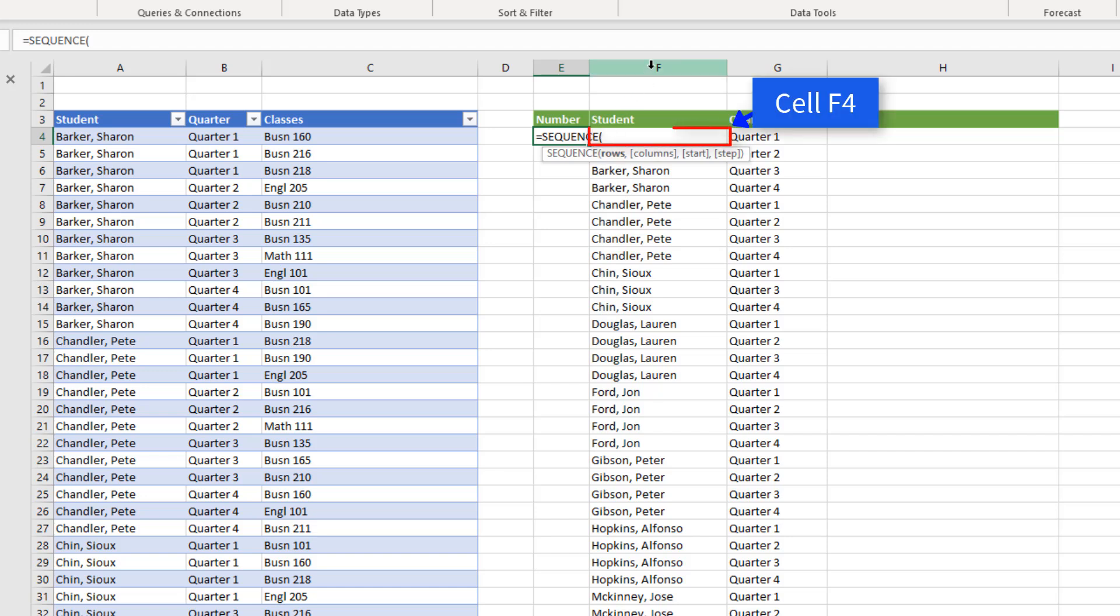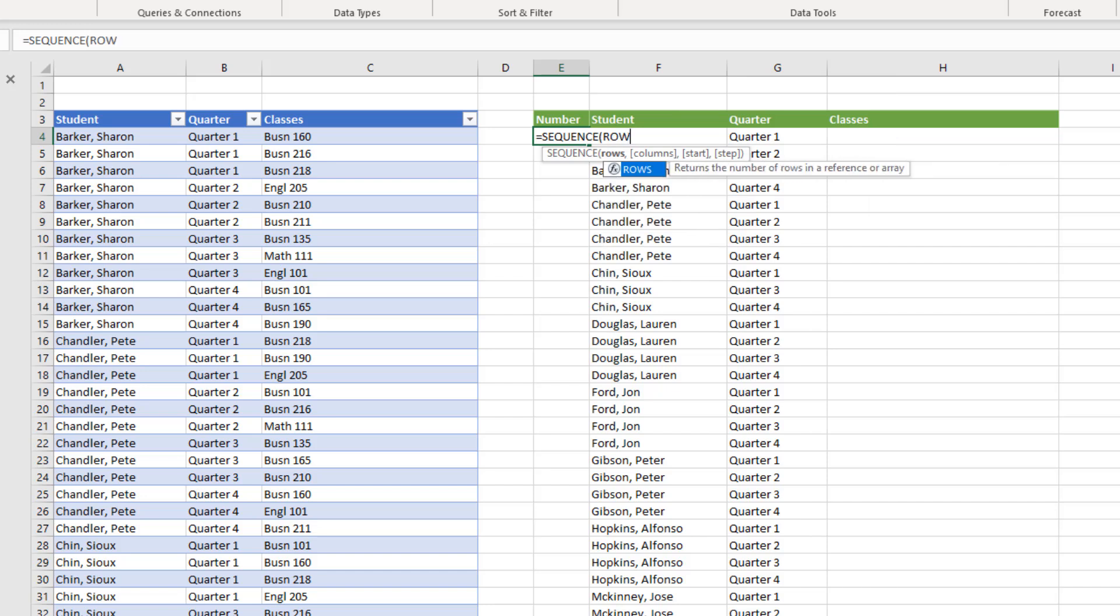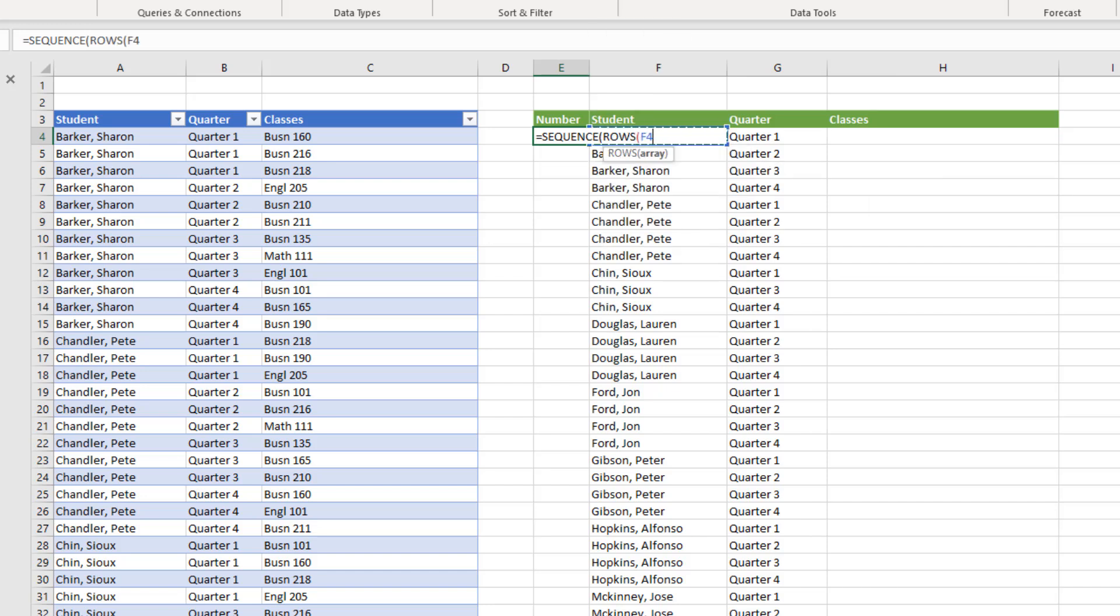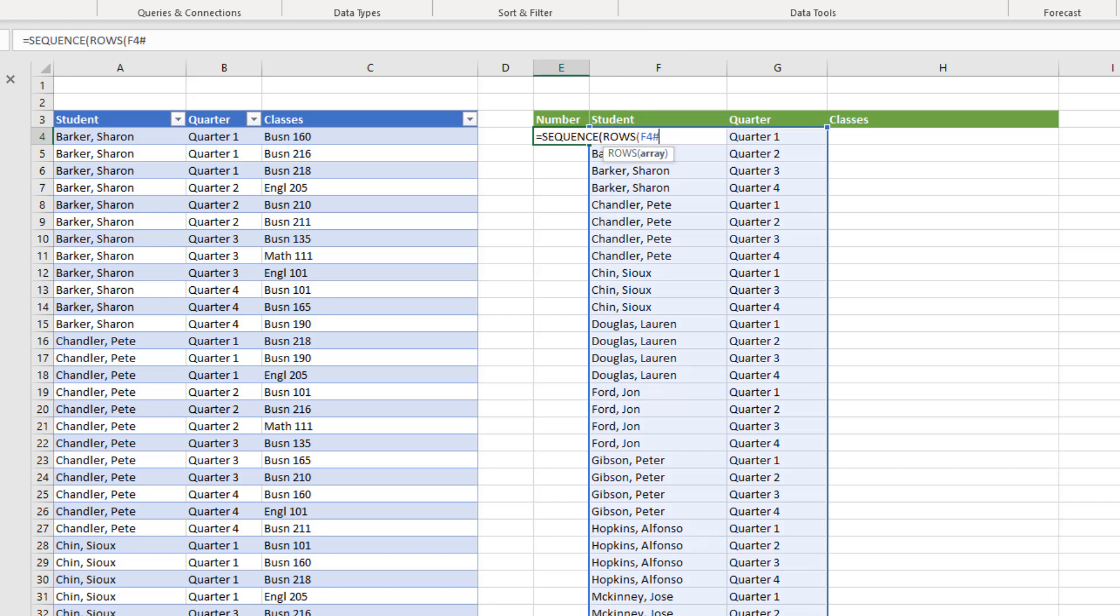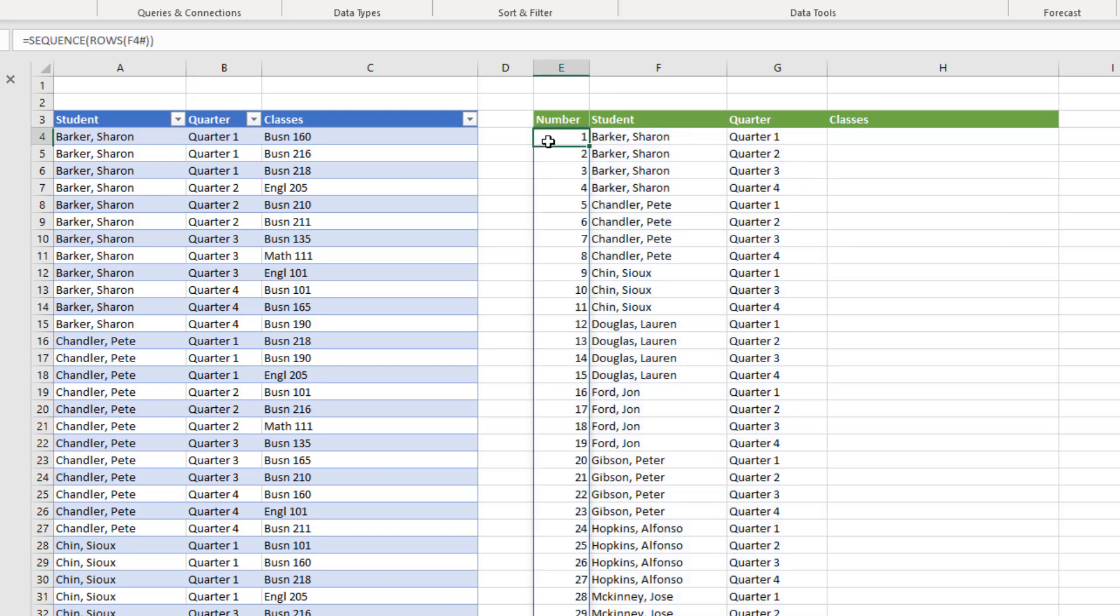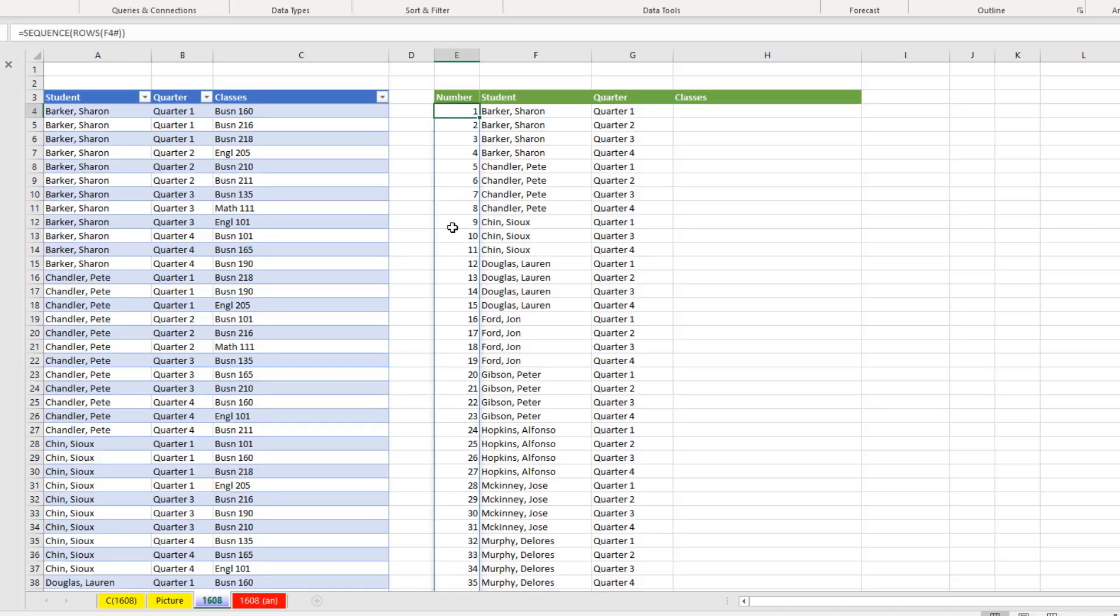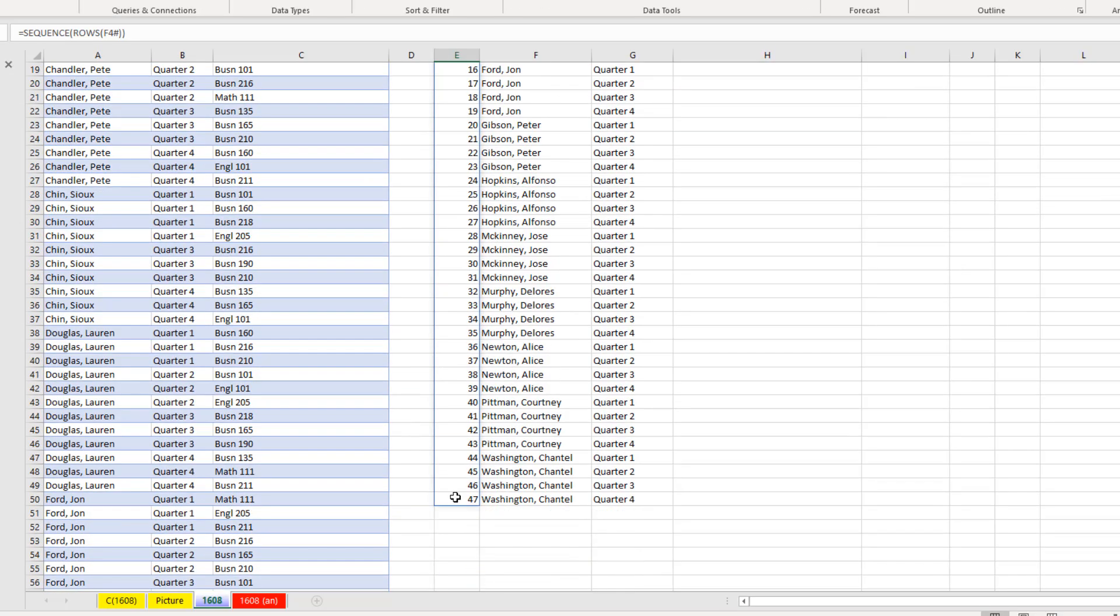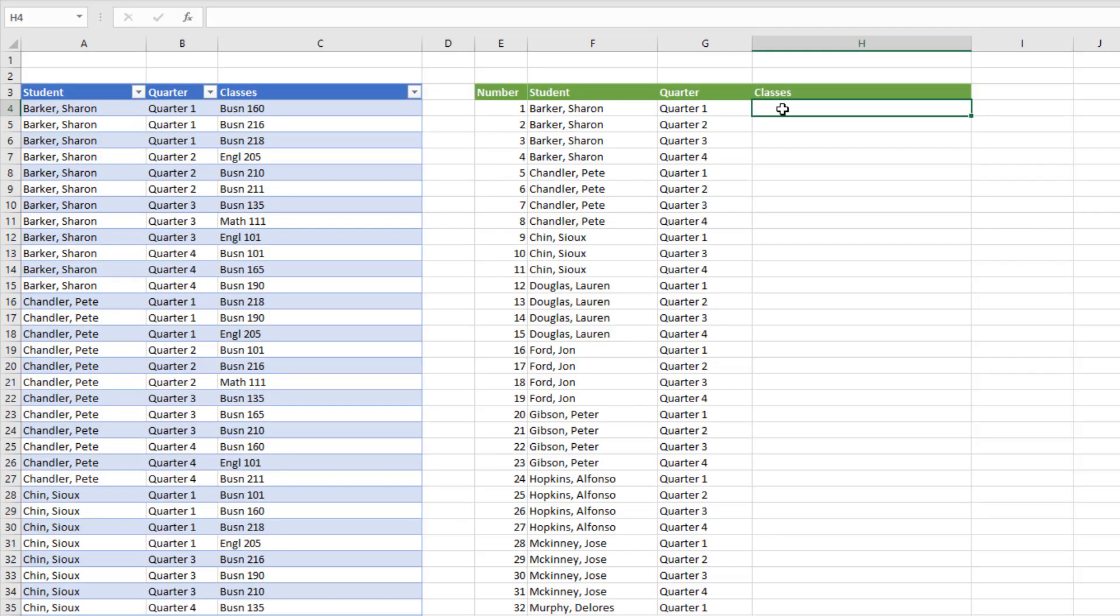Well, remember, F4 contains the spilled array. So I'm going to say, hey, ROWS, count how many rows, right arrow, and use the pound symbol to refer to the entire spilled array that lives in cell F4, close parentheses. If we leave the remaining arguments out, SEQUENCE will default to 1, 2, 3, 4, and so on. Notice when we hit Enter, this is a spilled array also. And the formula lives in the top cell. If we scroll down, we can see we have 47 records.